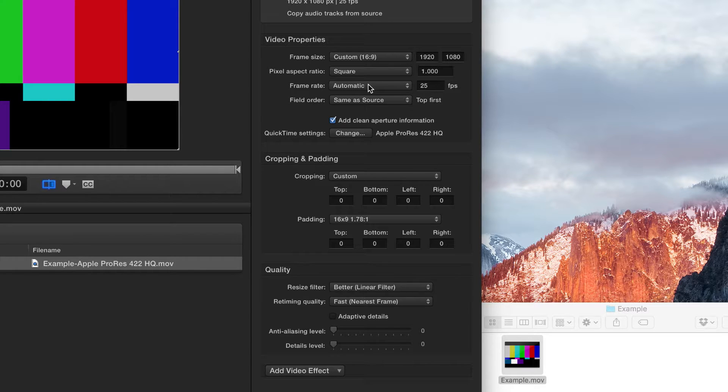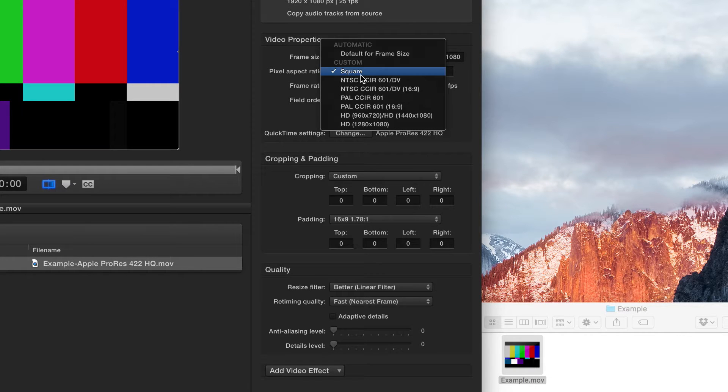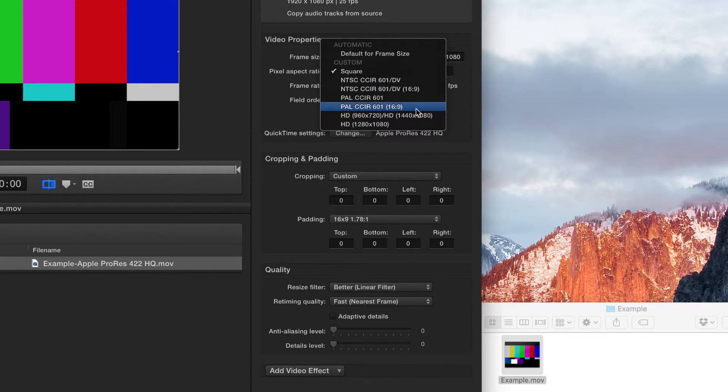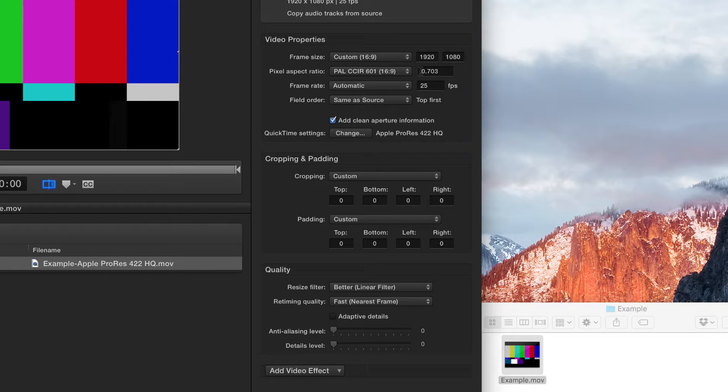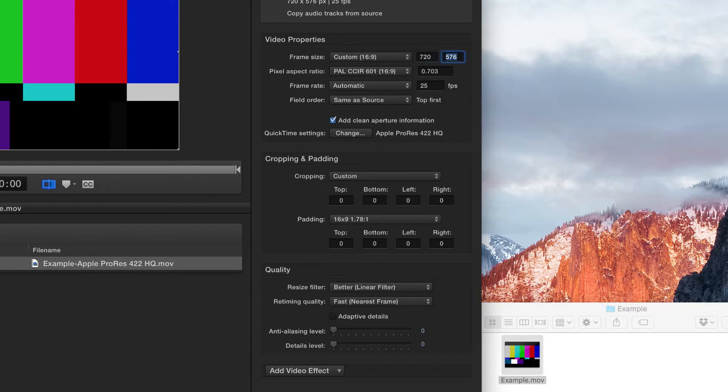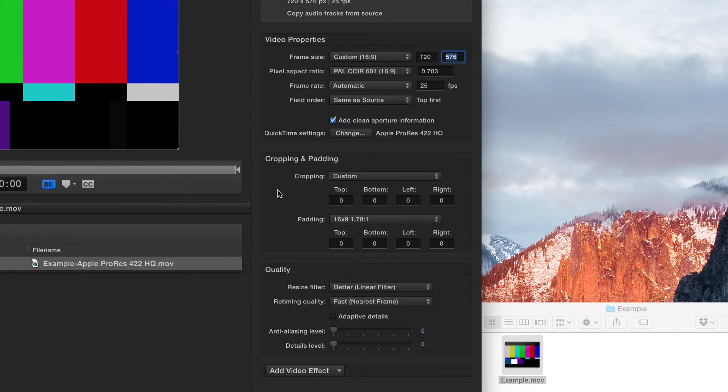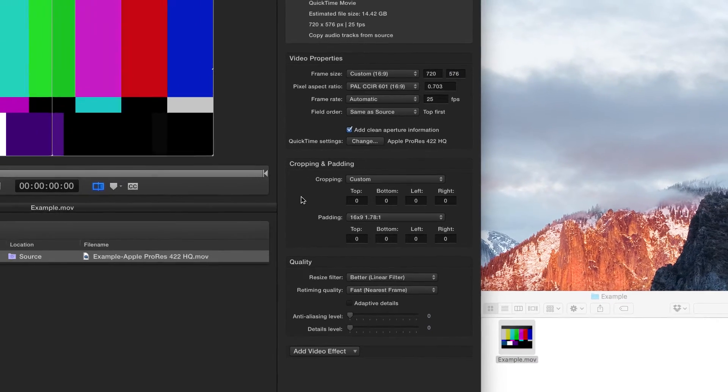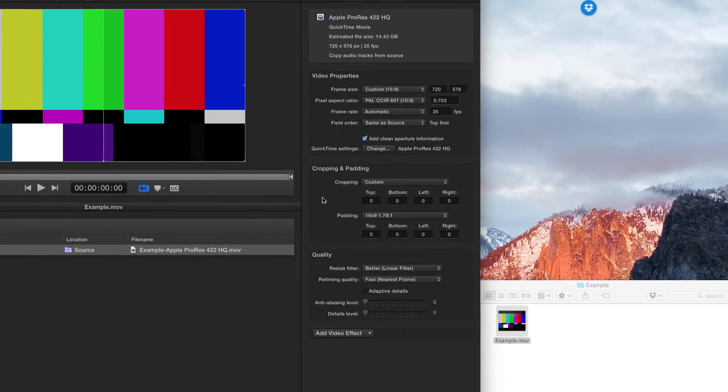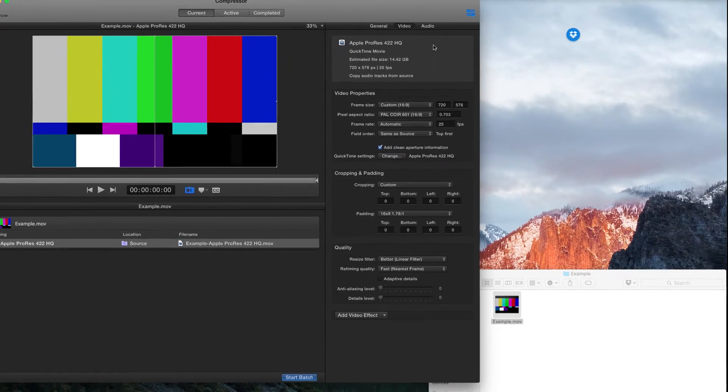Then that makes the pixel aspect ratio changeable. So, change it from square to PAL CCIR 601 16x9. And then we can change the frame size to 720 and by default it will give us the 576 pixels high. And that's actually all that you really need to change.